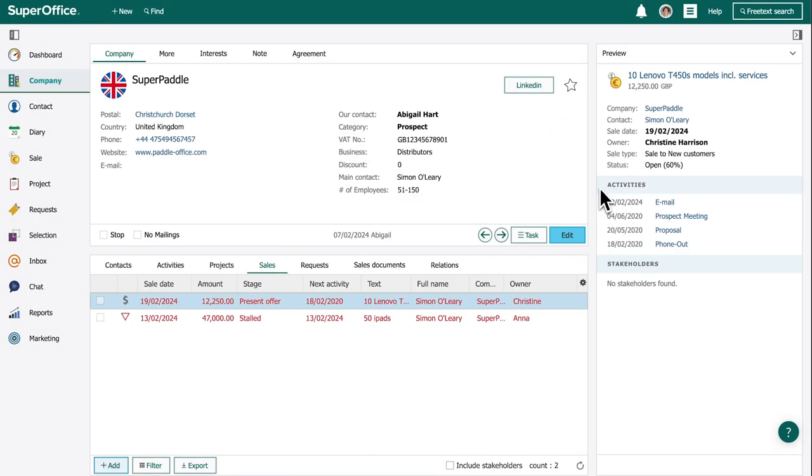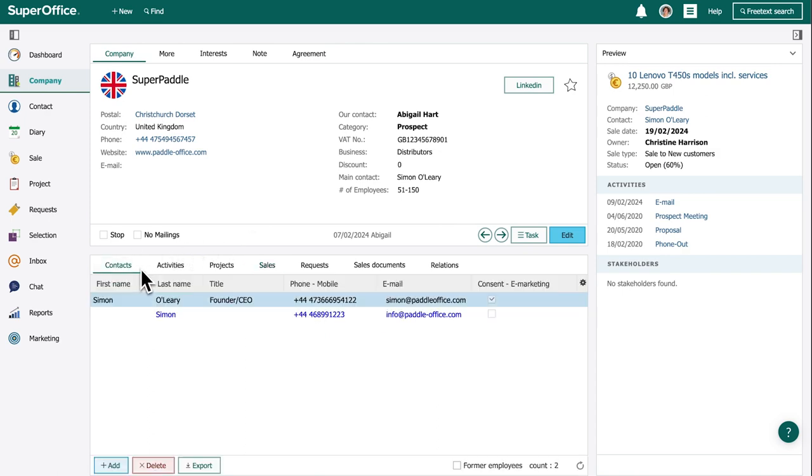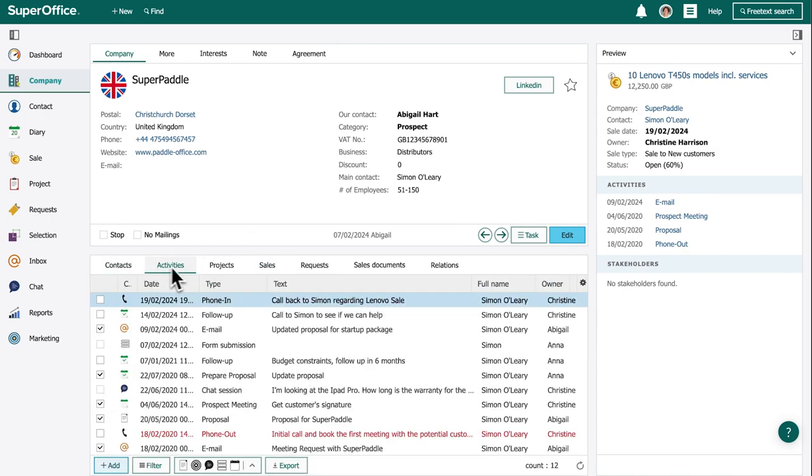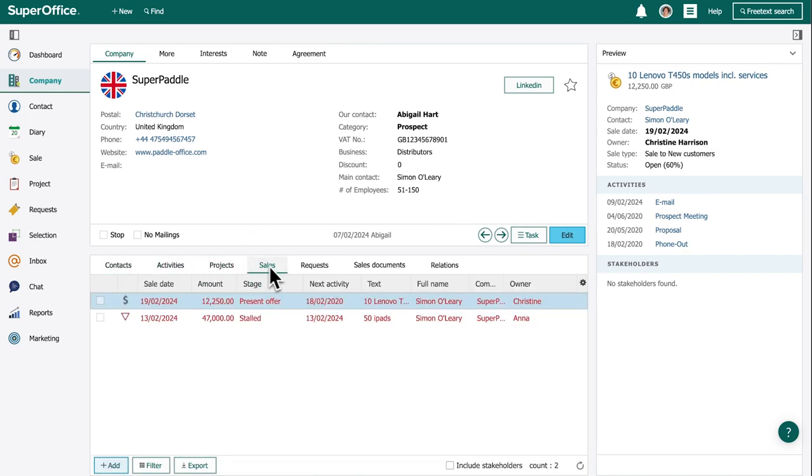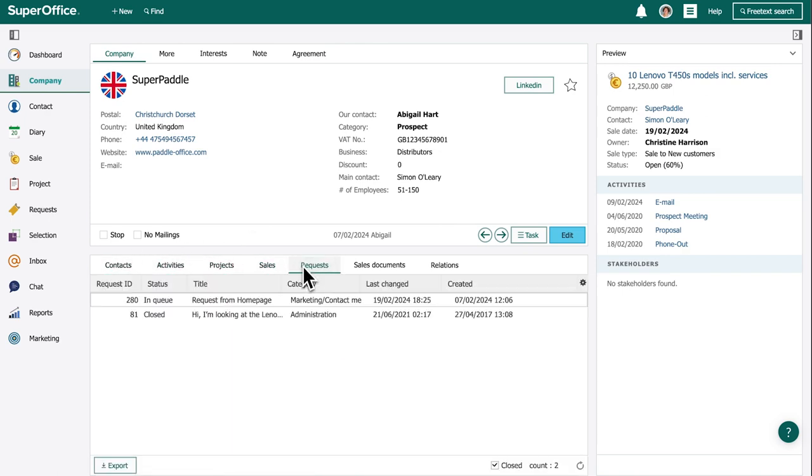On the company card, Abigail can access all contacts, activities, projects, sales, and requests related to the company.